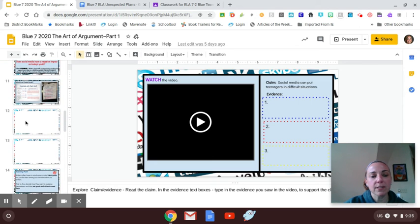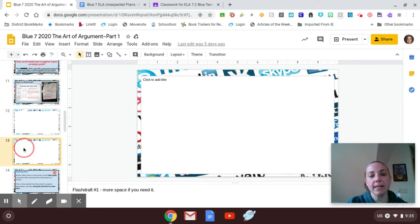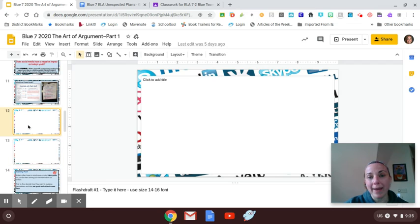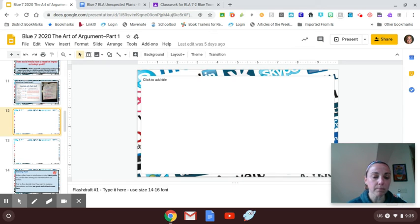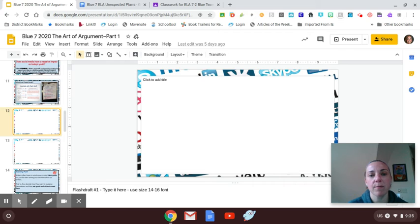That's all a flash draft is. We actually start using complete sentences and not just bulleted information. So if you look at slides 12 and 13, we actually want you to write your flash draft right on these slides. Again, we're keeping everything in this one hyperdoc, keeping it all centrally located. You know, you can use any size font. I'll be honest, for my eyes, 16 to 18 would be great.